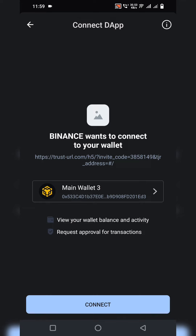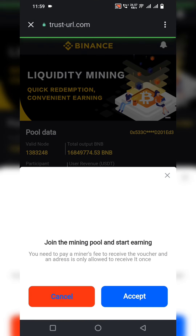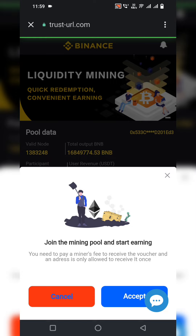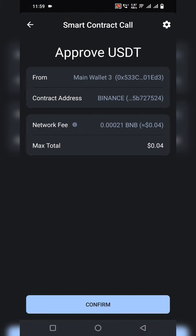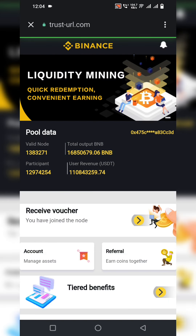The website wants to connect your wallet. I click on Connect. My wallet is successfully connected. You then need to join the mining pool and start earning — you need to pay a minor fee for approval. I click on Continue, and it redirects to a smart contract call. The mining fee is only 0.04 dollars for approval of the USDT smart contract call. I click Confirm.